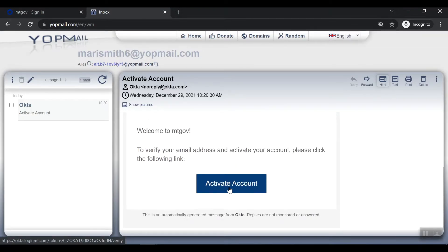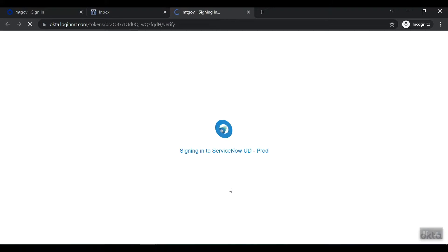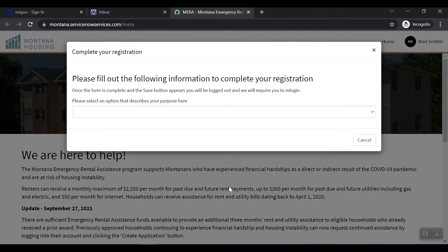Click Activate Account. You will be prompted to complete your registration before being allowed to proceed. Please complete the following registration information based on your application need.